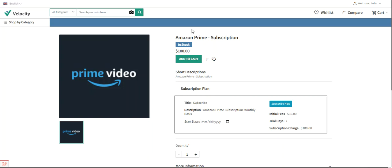In today's tutorial, I'll be taking you through the customer workflow, showing you how to purchase a subscription product. Then we'll see how to add a subscription product and how to add a subscription plan at the admin's end, along with the initial configuration settings for this Laravel ecommerce recurring payments and subscription plugin.